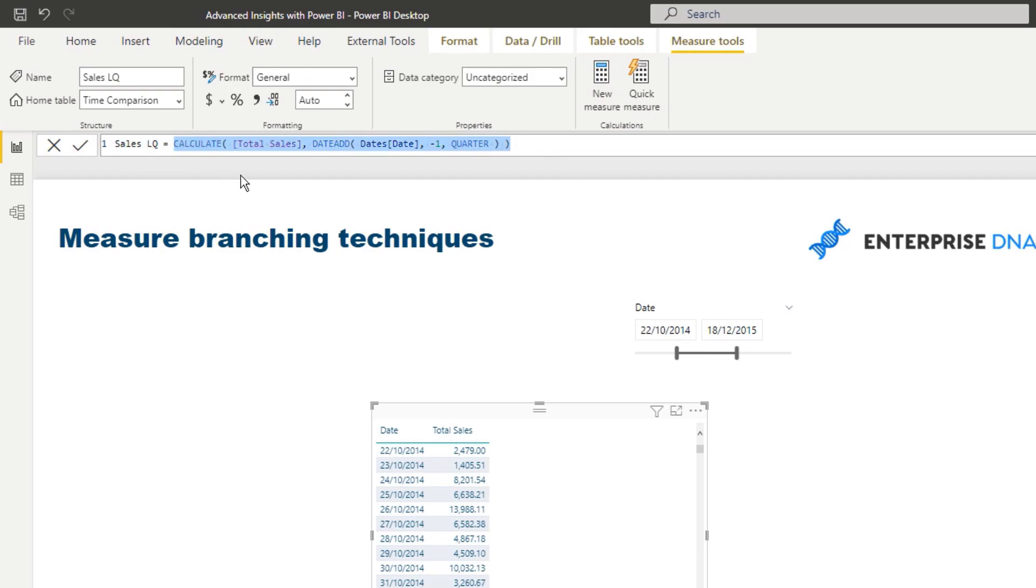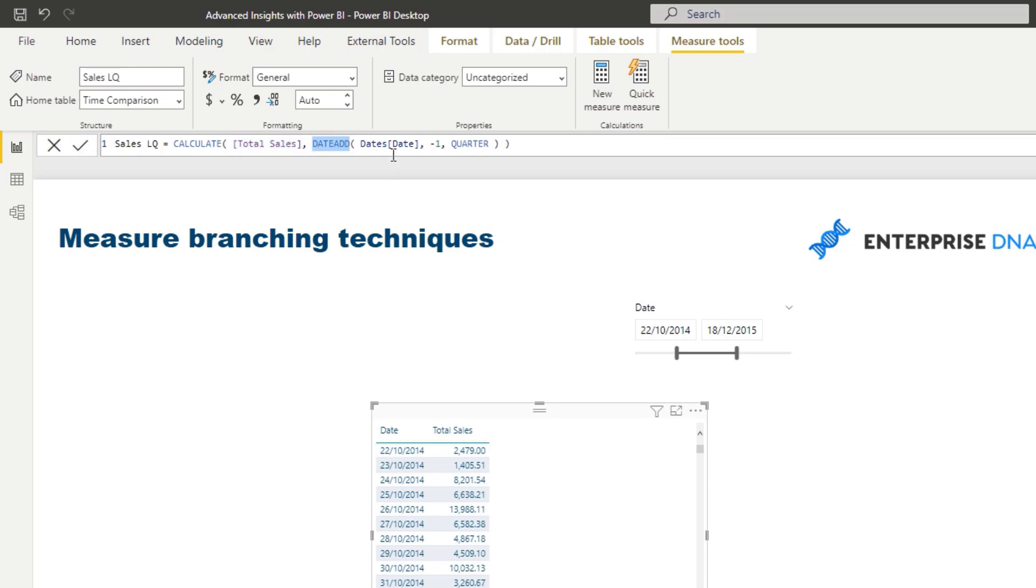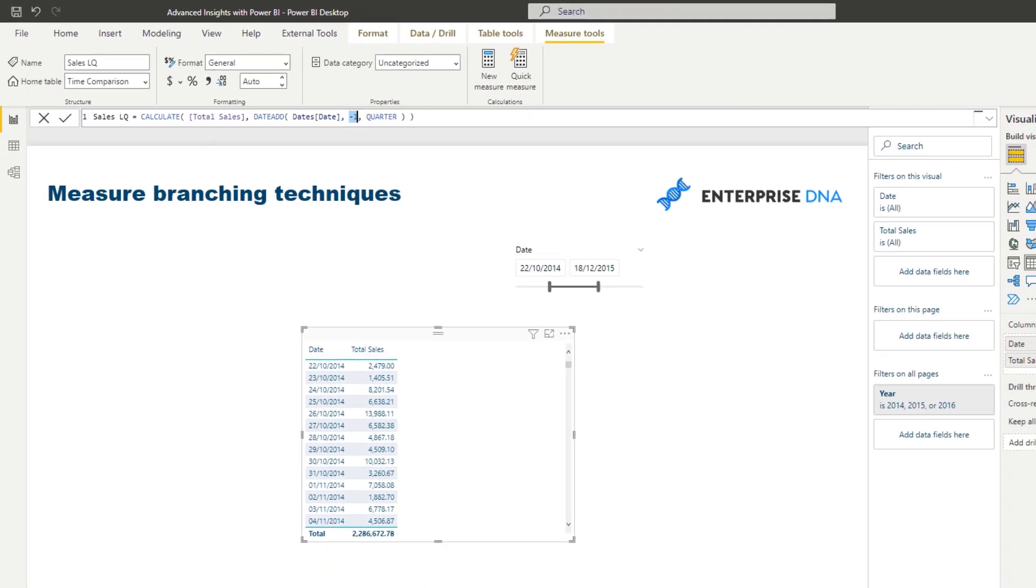So what I've done here is I've calculated sales last quarter, and I've gone and calculated total sales, and then I've changed the context because that's what we do inside of calculate. We can change the context and I've changed it by utilizing the date add function, time intelligence function, and we're jumping back one quarter.